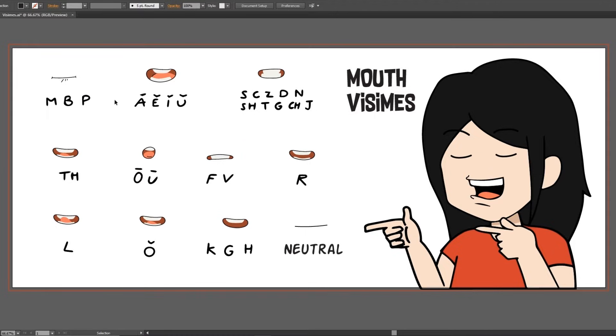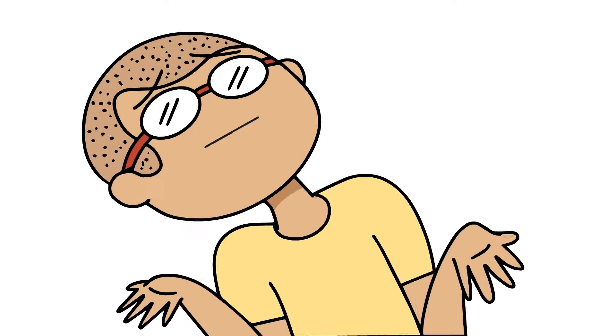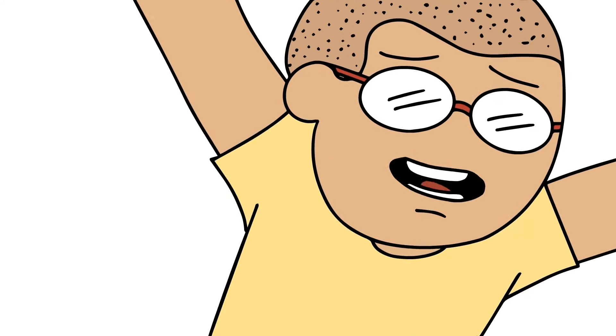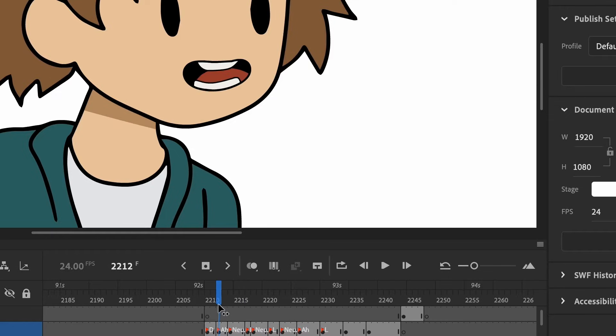Now the more Vizims you have, the more realistic and smoother your lip sync will look, with the drawback being the longer time you'll need to create the lip sync.